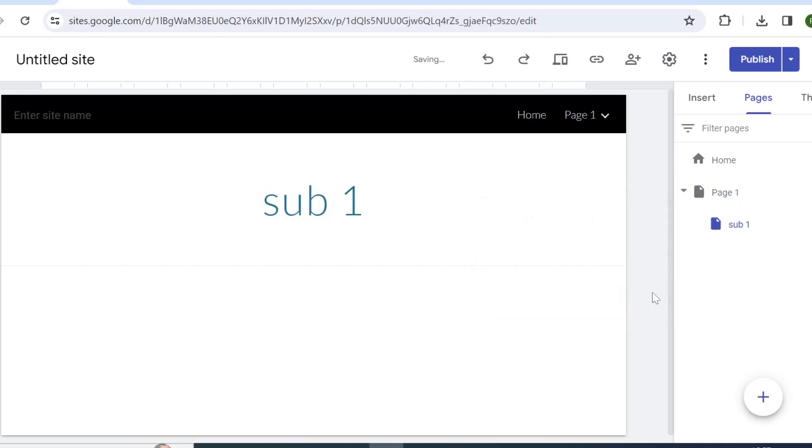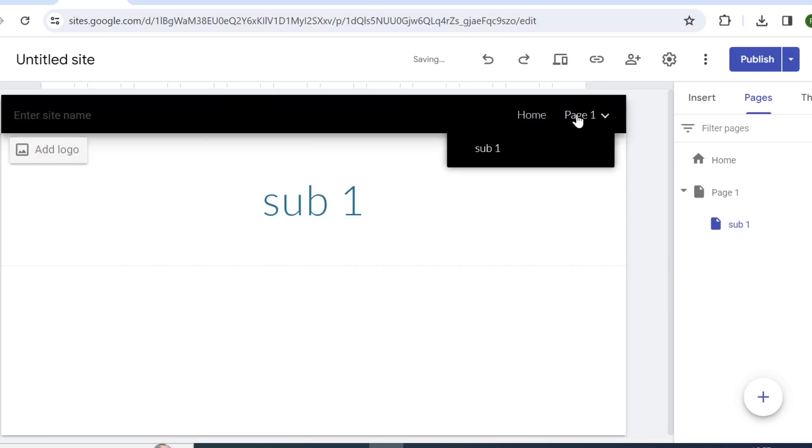Now in this instance, the page itself will be clickable as the sub page. So if you don't have any content to be displayed on the main page, we are going to add menus instead using new pages.